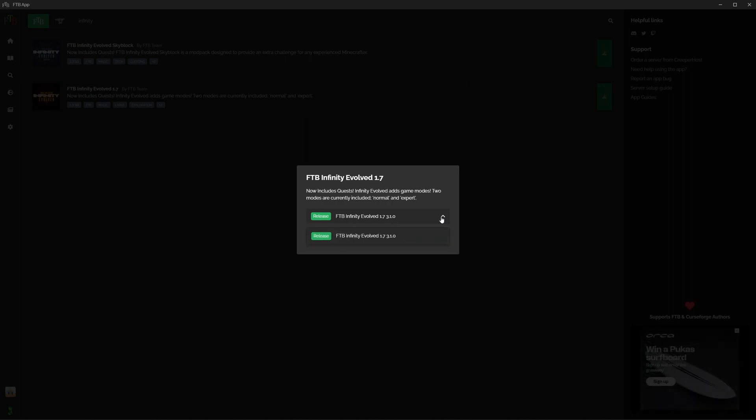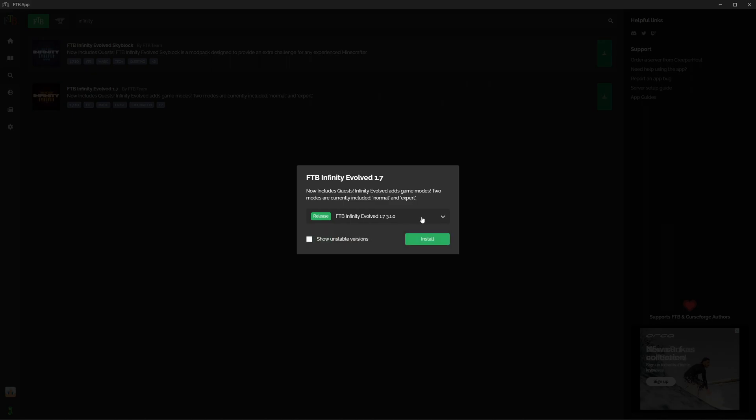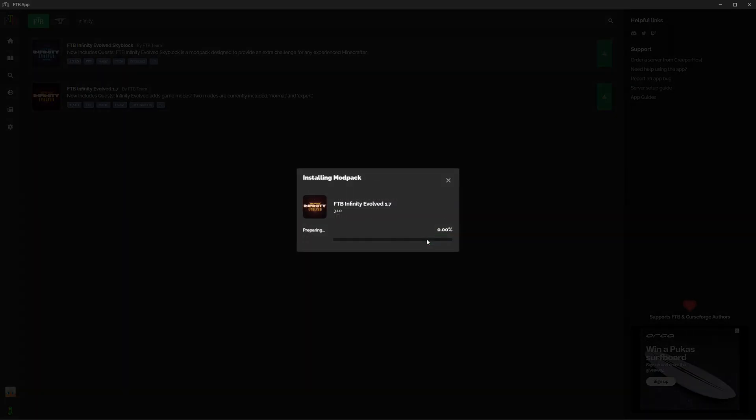It's going to ask me which version I want to pick. So this has got the stable version of Feed The Beast Infinity Evolved 1.7.310 3.1.0. Press install.